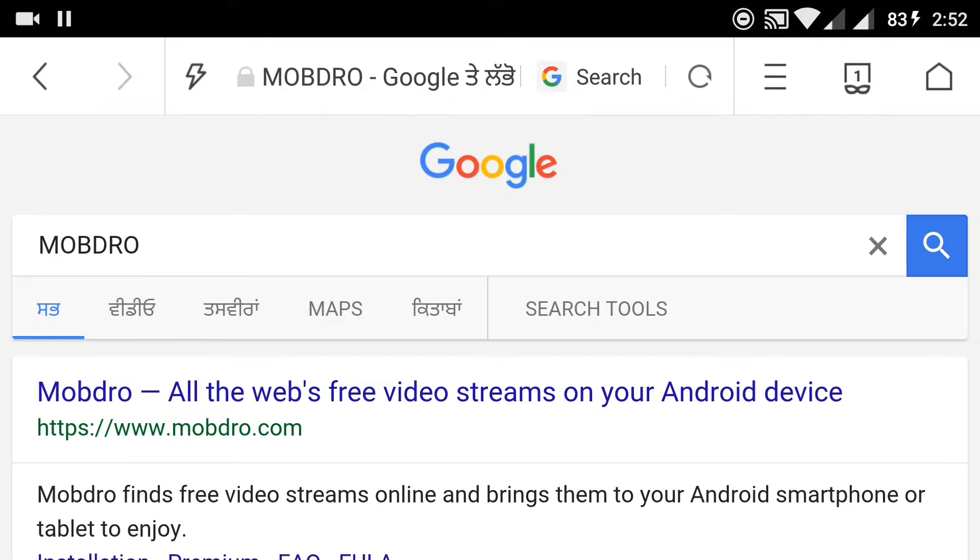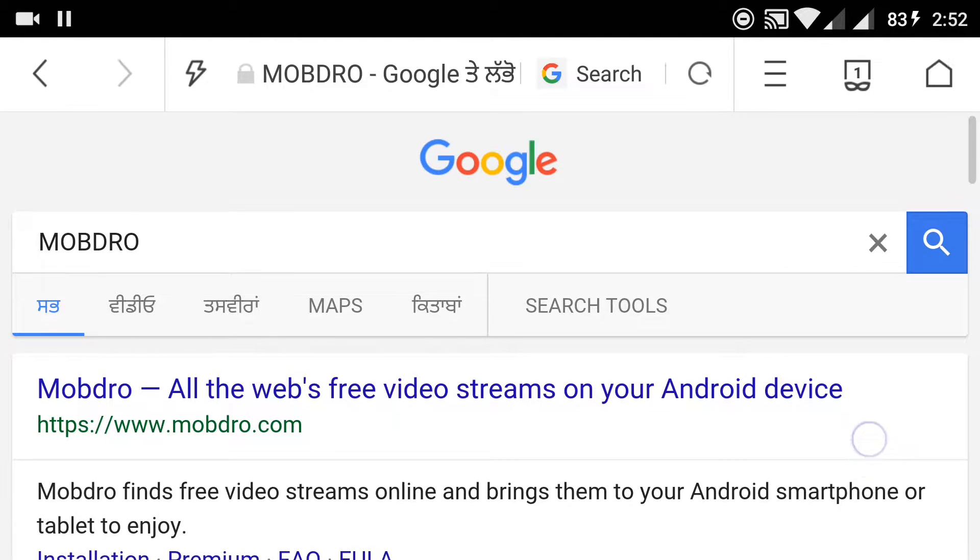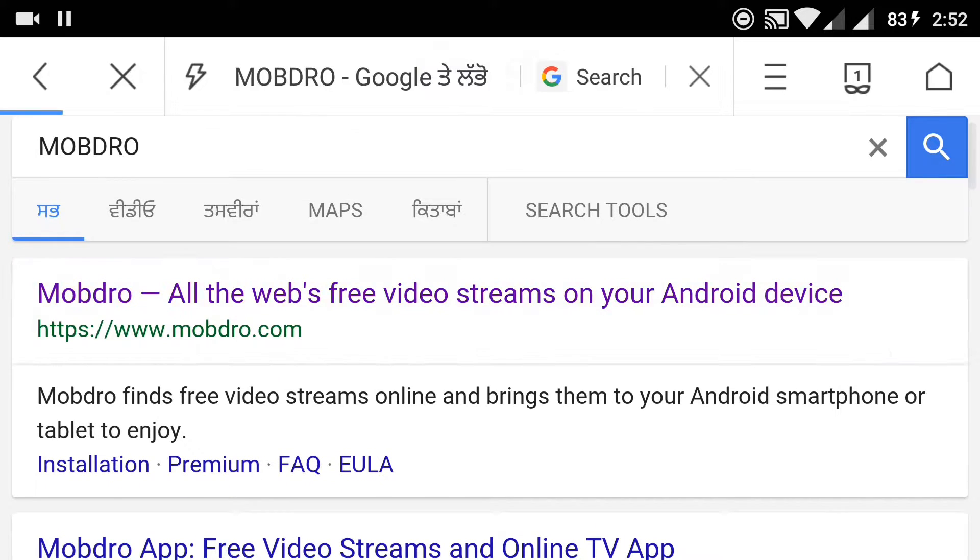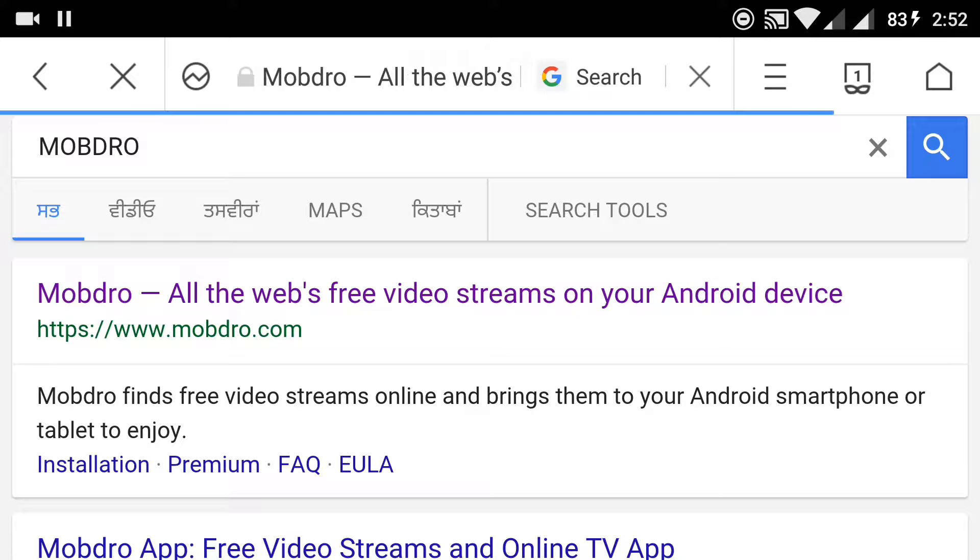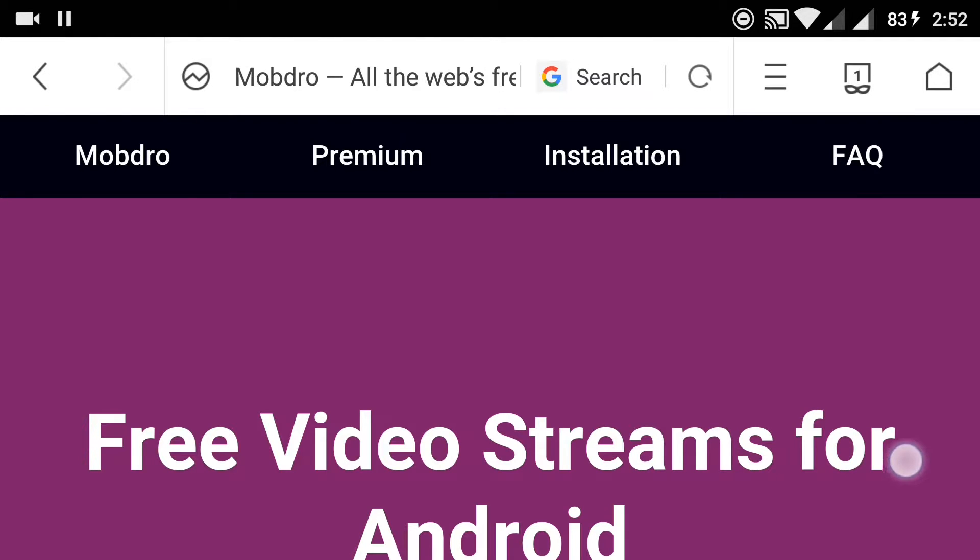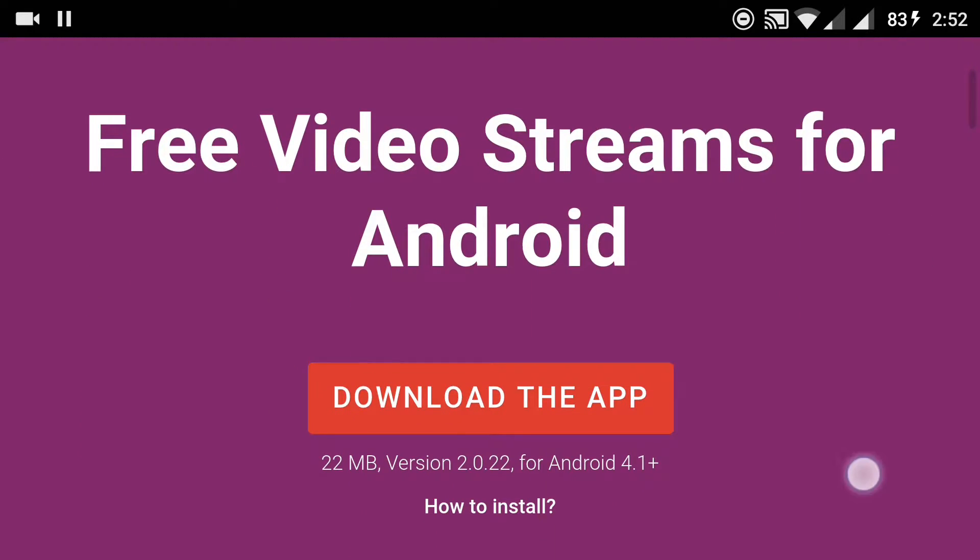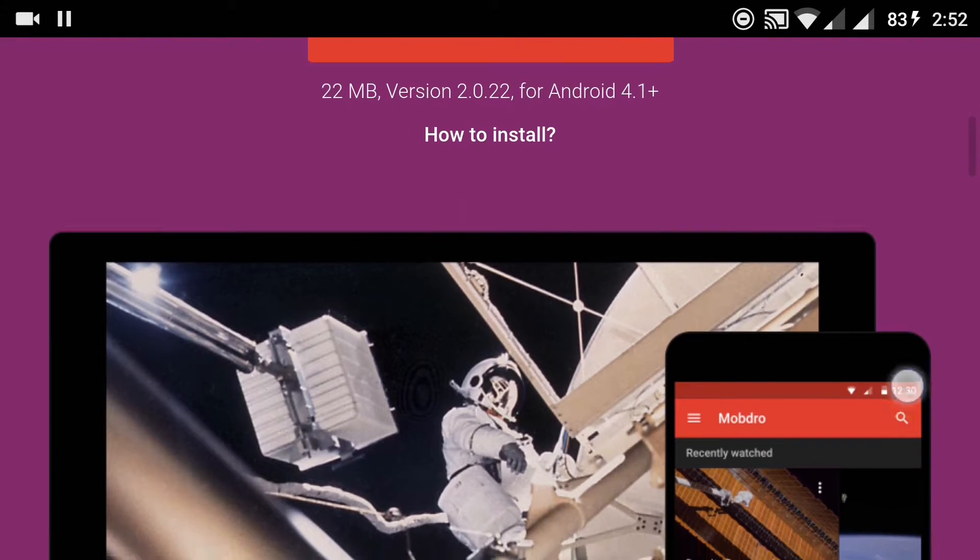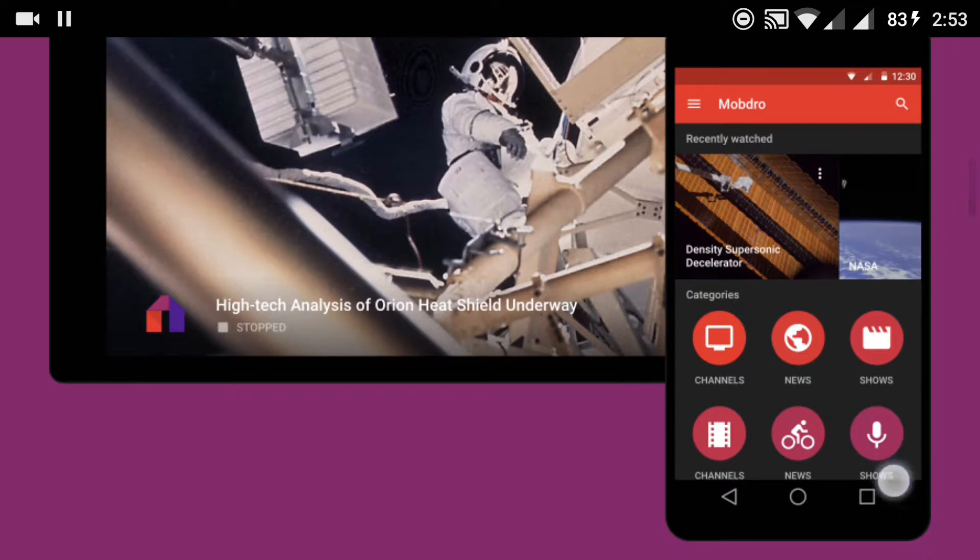Click on the first search result and it will open the introduction page for the app. Here you can see that you can discover video streams from all around the world on every topic. You can also share it with one click.